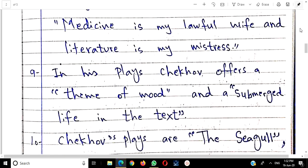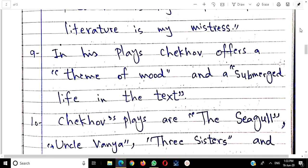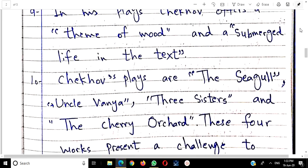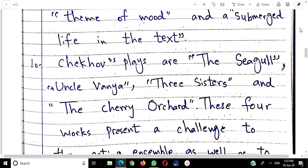Chekhov's plays are: The Seagull, Uncle Vanya, Three Sisters, and The Cherry Orchard. These four works present a challenge to the acting and symbols as well as to the audience. Actors found it a challenge to perform these on stage, and the audience also needed time to understand them. Remember these four works.